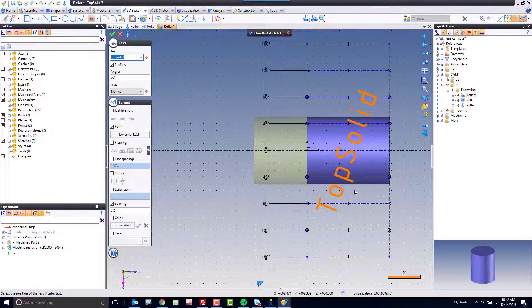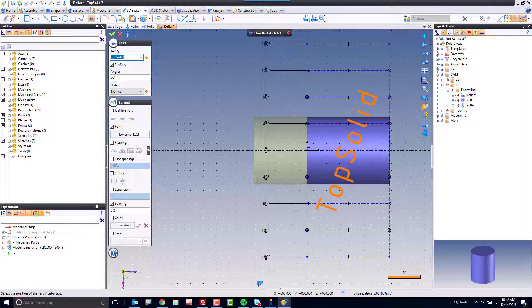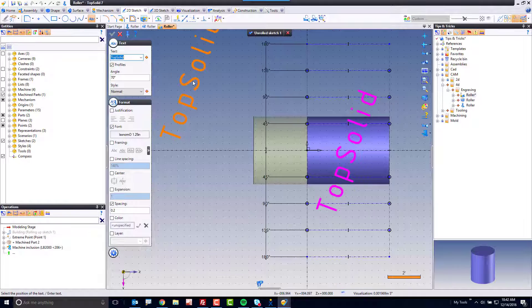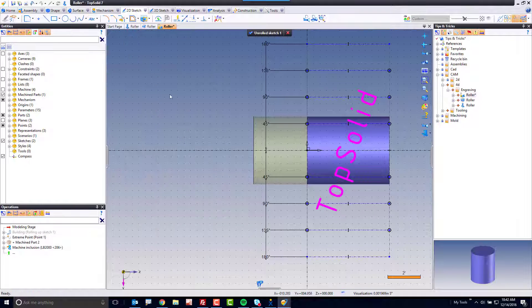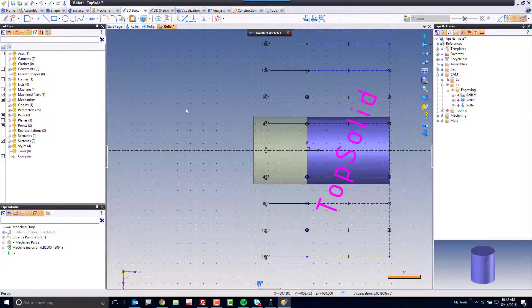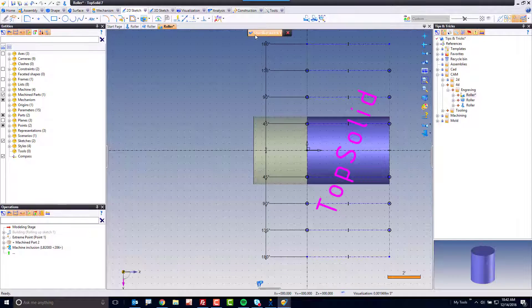I'm just going to locate it roughly there. Now, I'm going to go ahead and make sure profiles is selected and green check mark, and then from there, I'm going to go ahead and finish my unrolled sketch.